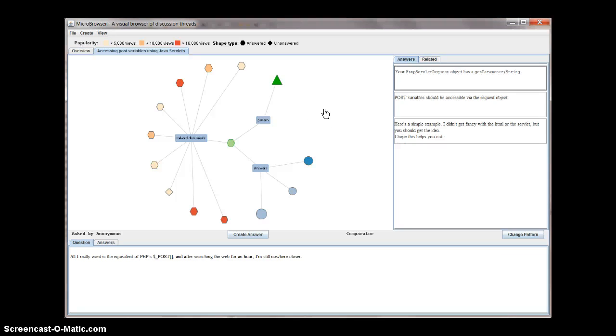The color of the answer nodes helps to quickly identify the accepted answer, while the size of the answer nodes represents the vote count for that answer.